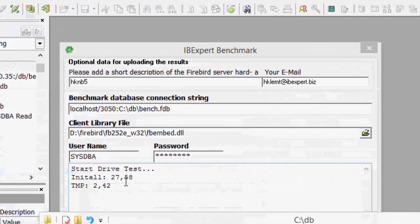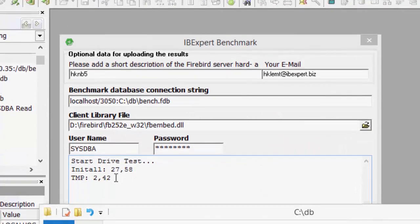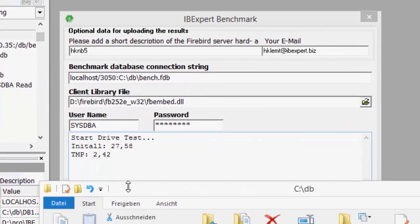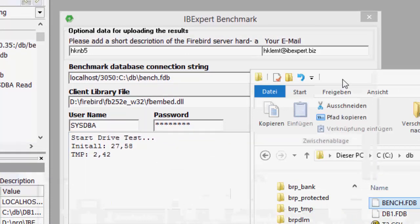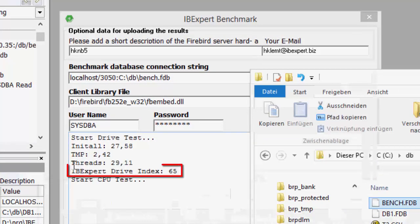Parallel threads are now created which attempt to input further orders into the database. Drive C, which is an SSD, produces an index value of 65. This is actually a relatively good value for a laptop.